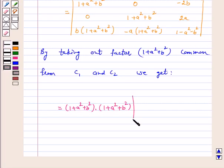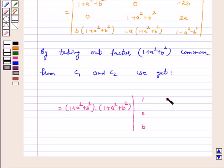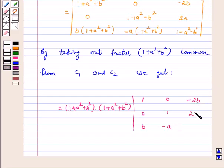After factoring, in C1 we get the entries 1, 0, b; in C2 we get 0, 1, -a; and C3 remains as it is with entries -2b, 2a, 1-a²-b².